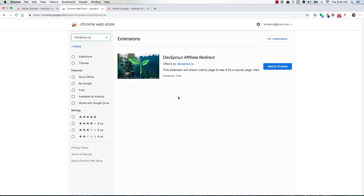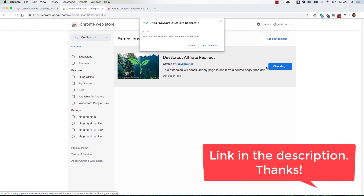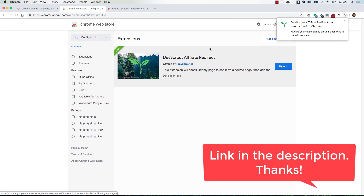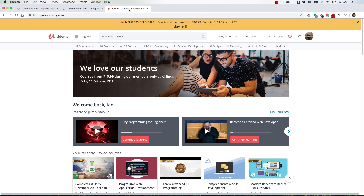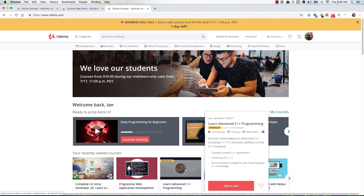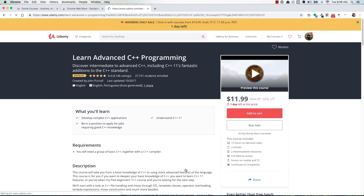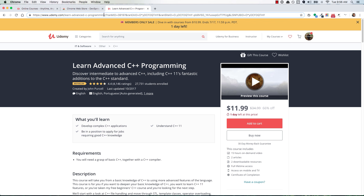If you want to support devsprout.io, check out this Chrome extension that I created. You can add it to your browser with the click of a button, and once it's installed, you can go over to udemy.com. Anytime you're thinking of buying a course, the extension will notice what you're doing and redirect you to the same course page but it will add my affiliate ID to the URL. So if you do happen to buy that course, I'll make a small commission off of that sale.